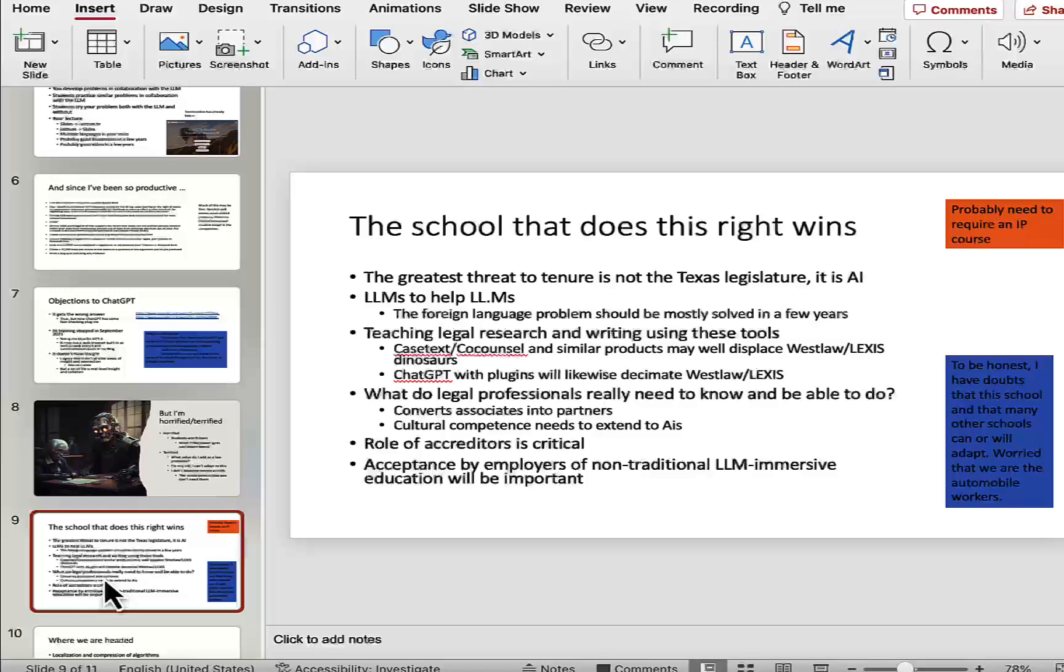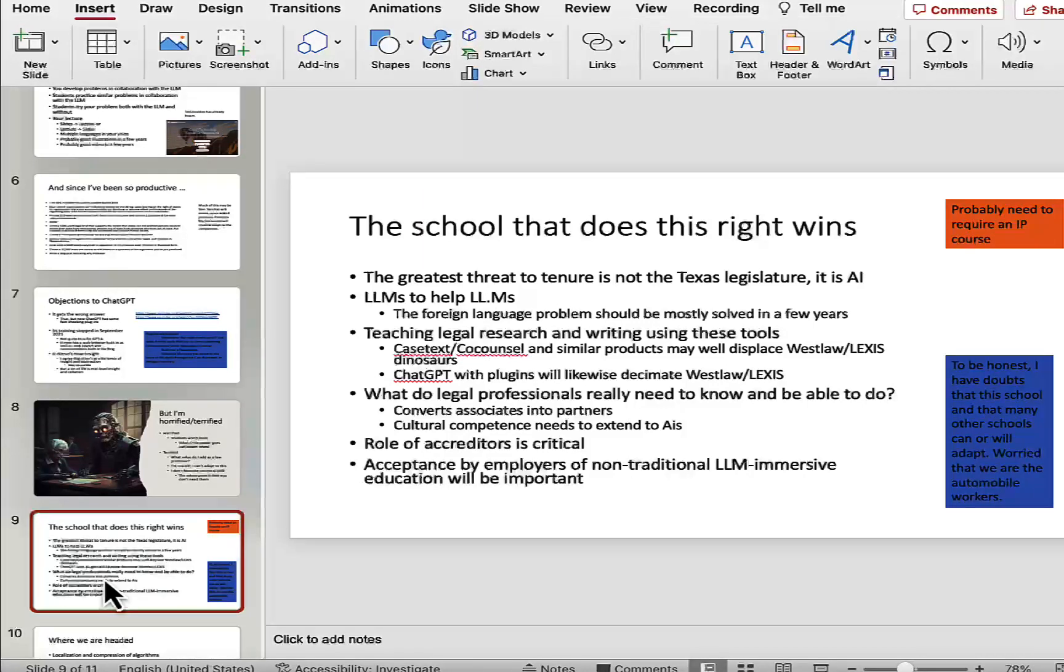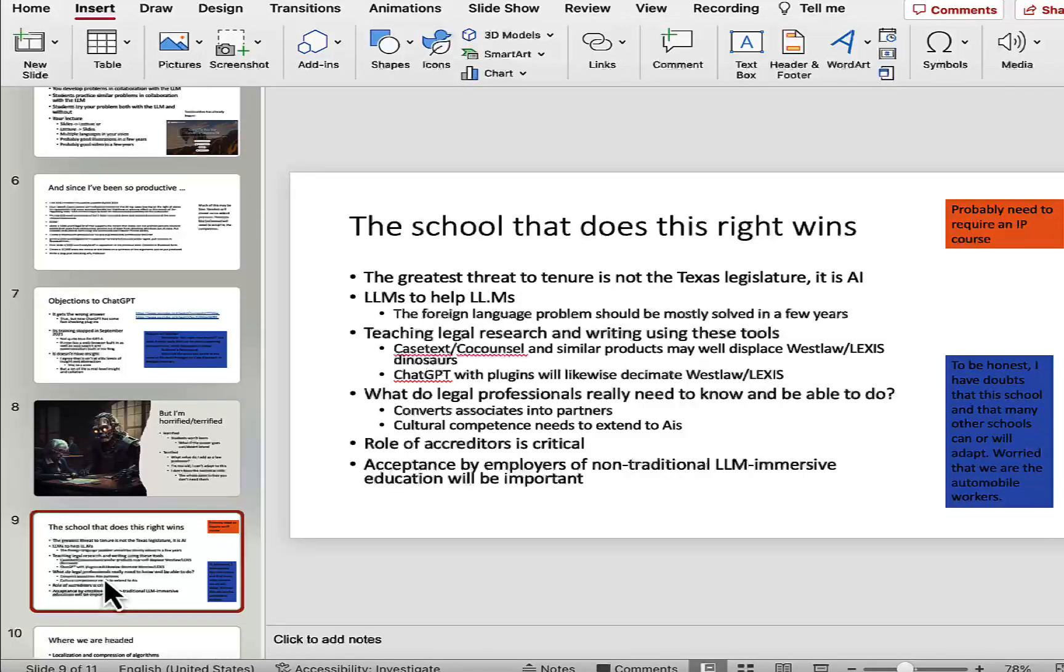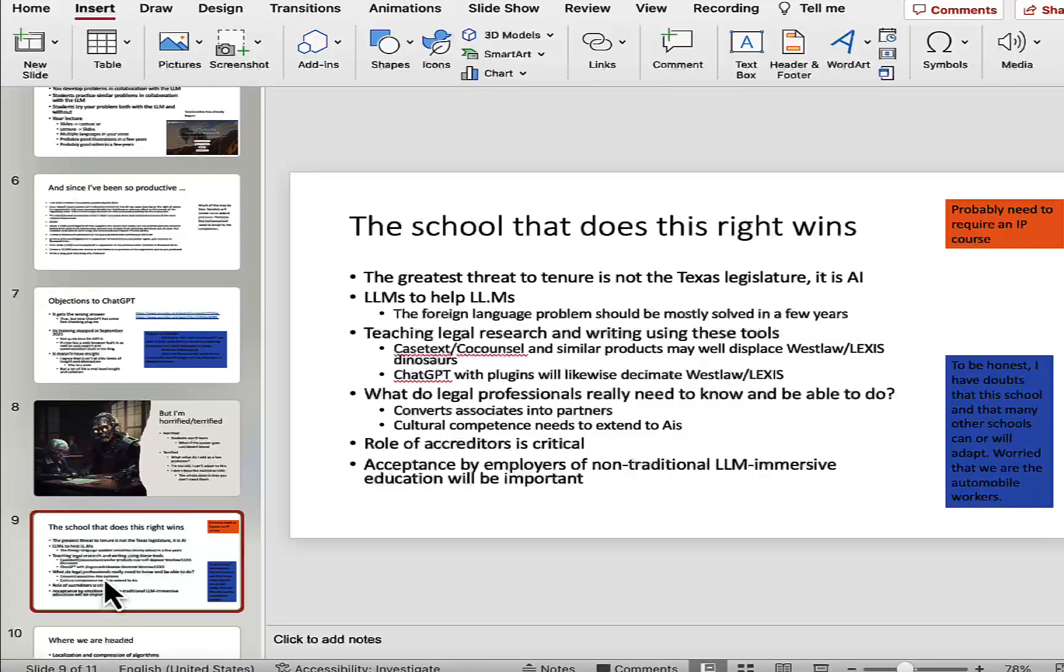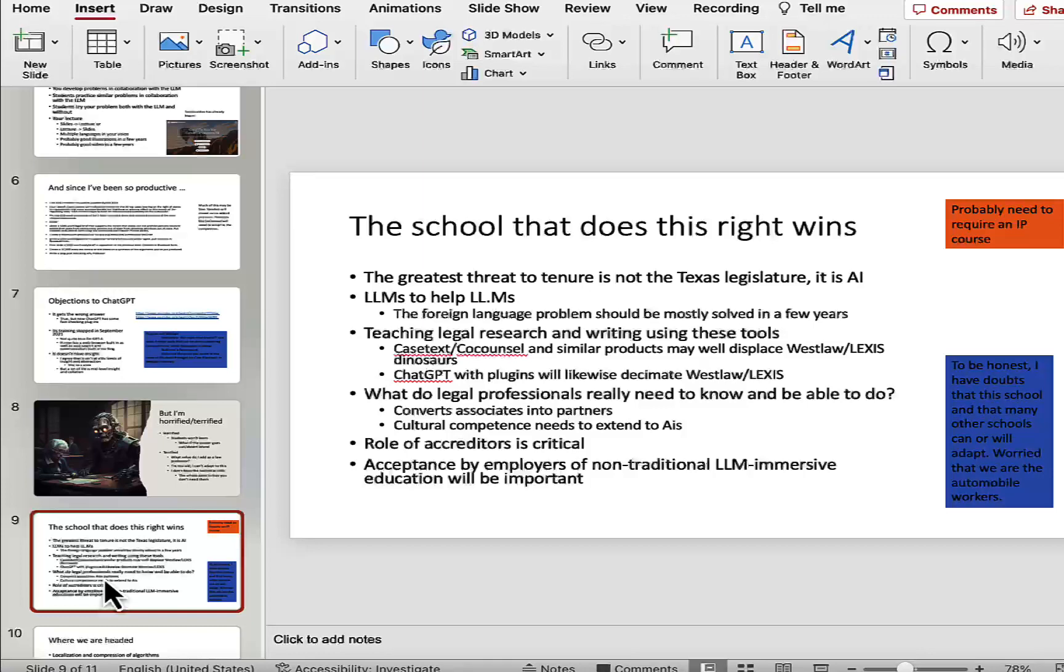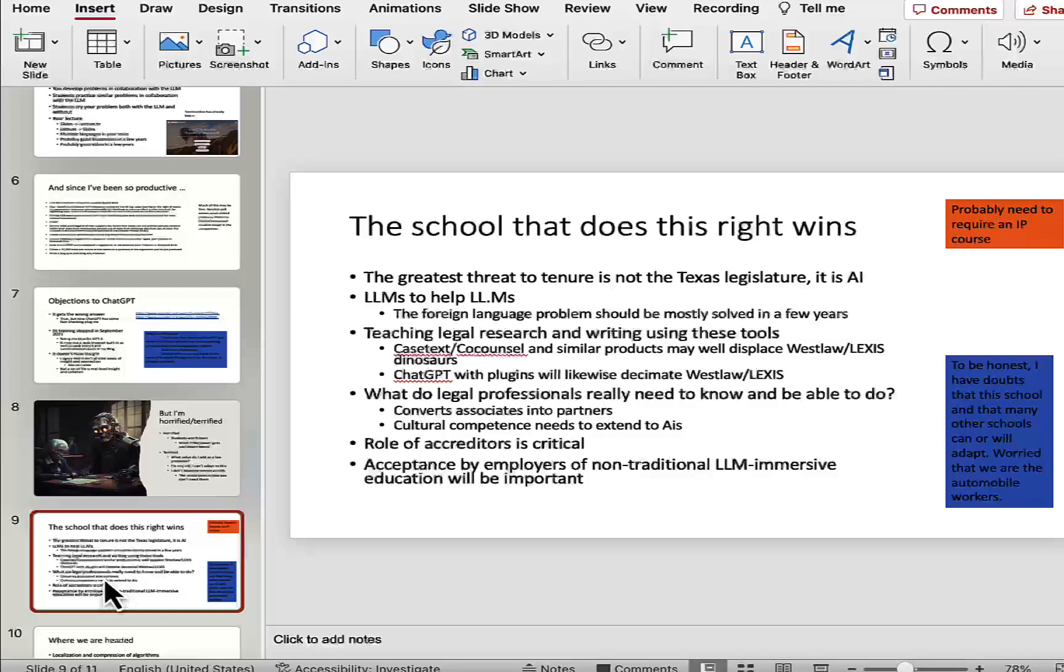I think we're going to need very, very soon to teach legal research and writing using these tools. First of all, I think we're going to see products like co-counsel, case text, and these plug-ins really decimate things like Westlaw and Lexis, which are really, in my humble opinion, dinosaurs that are either going to need to seriously adapt themselves or die. We've also got to think of what it is that legal professionals really need to know and be able to do. And from my perspective, what these large language models do today is they really turn associates into partners. The associate-level work of writing a draft, of gathering material, is now not quite pushing a button, but it isn't far away. But what we need is partner-level insight to say you need to follow up on this. This doesn't correspond to what I learned in law school. Are you sure that it's right? What about this argument? Go back and ask ChatGPT to rewrite this in the following way.